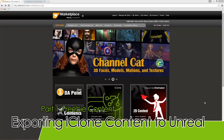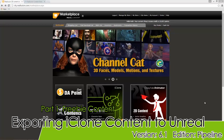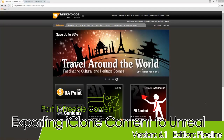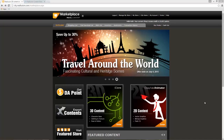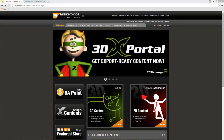Hey everybody, in this tutorial I'm going to be showing you how you can download some free content from the Marketplace and then export that content into your Unreal project or whatever game engine or CG software you're using.